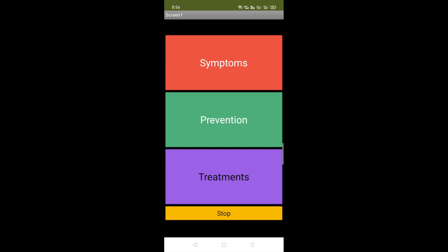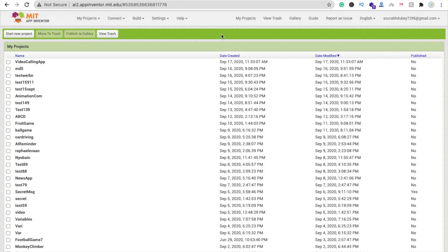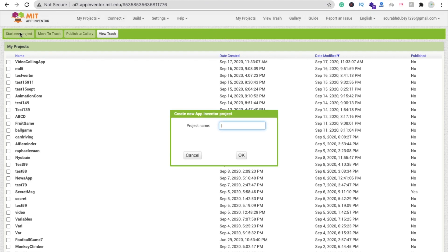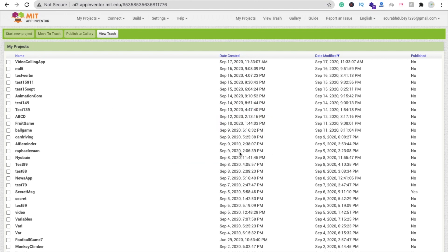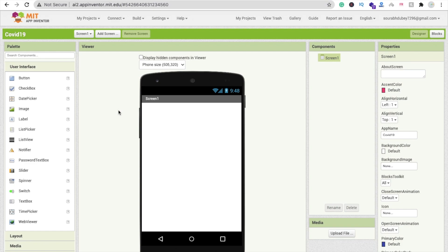Let's see how we can create this app. Click on start new project and my project name is COVID-19. Click on okay. You can see that's our screen. We are using MIT App Inventor to create this app.